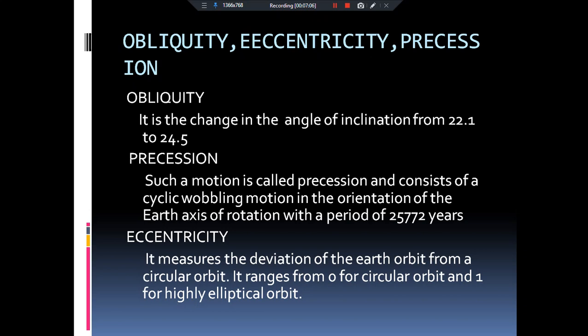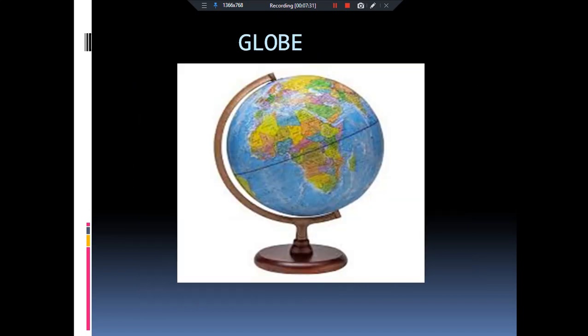Let's revise: Obliquity is the change in the angle of inclination of the earth from 22.1° to 24.5° towards the sun. Precession is the wobbling motion of the earth, because of which the sidereal day is shorter than the solar day. Eccentricity is the change in the shape of the earth's orbit from circular to elliptical.